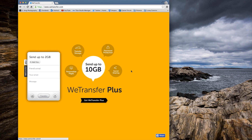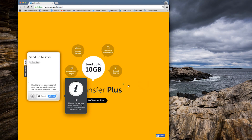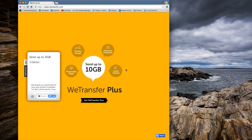You have options here. You can either put your client or friend's email, your email, and a message, and it will email it directly to them. The way I like to do it is to send them a link. You click on this right here and select the link. What's going to happen is it's going to upload your files, generate a link, and then you will send that link via email or instant message to your client.